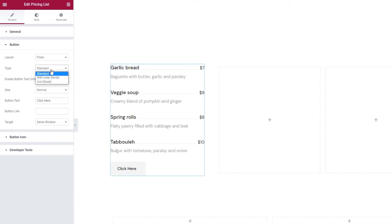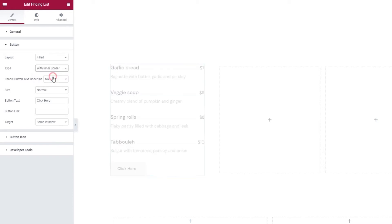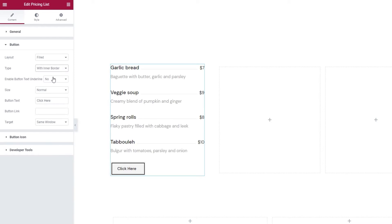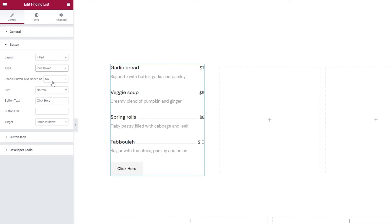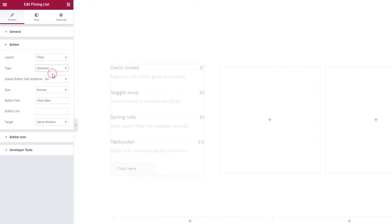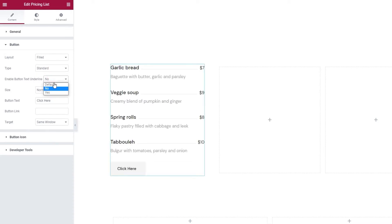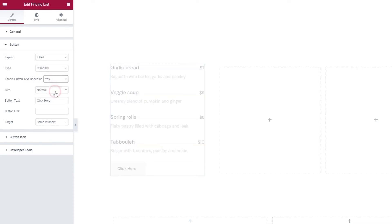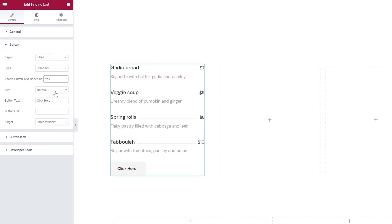Standard, the one we currently have. Or with Inner Border, so we have a border within the button body. Or Icon Boxed, which looks its best when the button includes an icon. Since I'm happy with the original look, I'll restore this to Standard. Then we have the option to enable an underline for the button text. So if we set Yes, we get a line underneath our text.